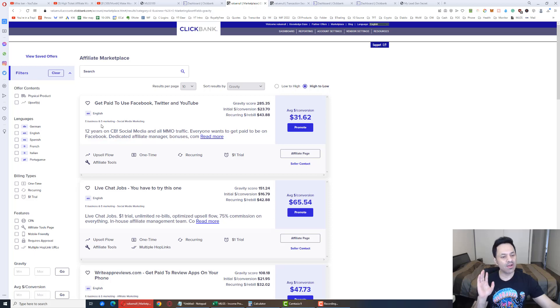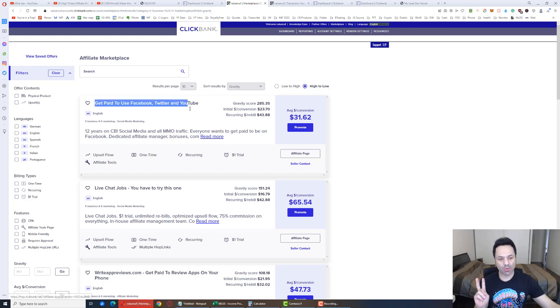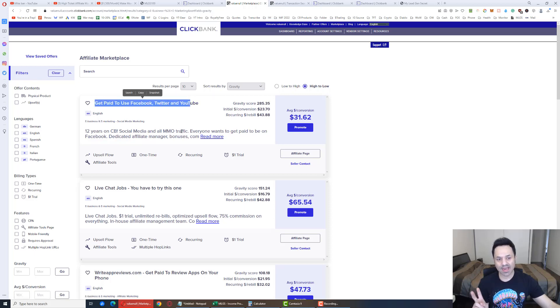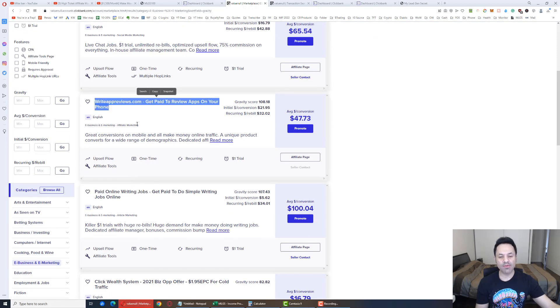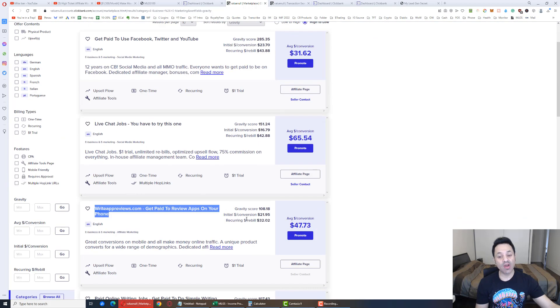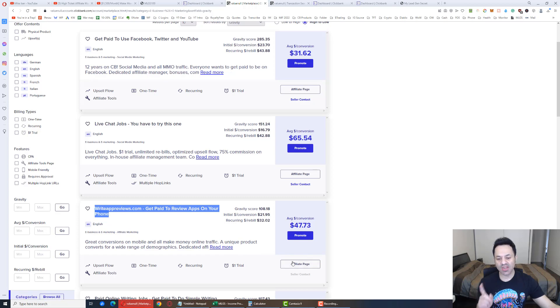You can promote whatever product you want at the top here. But honestly, I only promote two products. The number one product, which is called Social Paid, even though it doesn't say that there. And this product, Write-App Reviews. Right now, we're promoting Write-App Reviews. So I'm going to show you the process over here. You're going to click on this affiliate page.